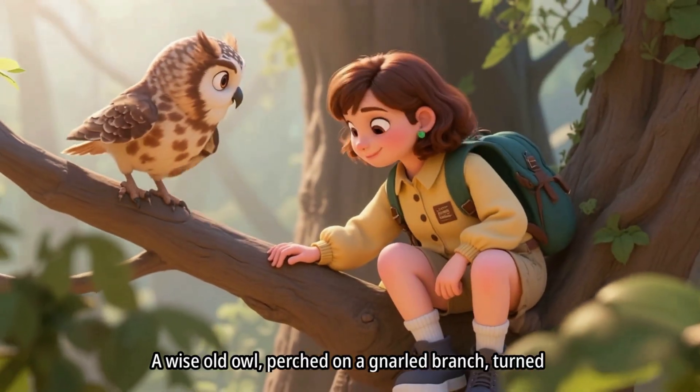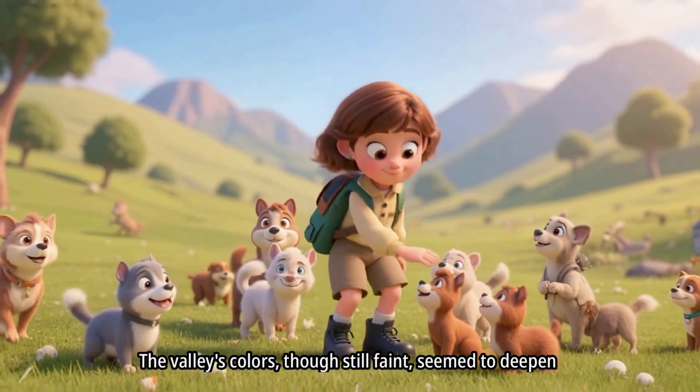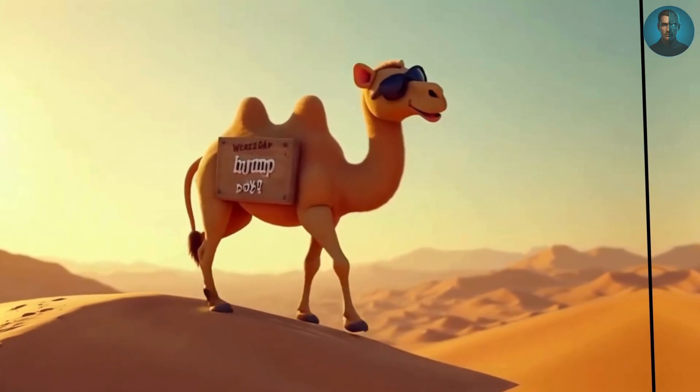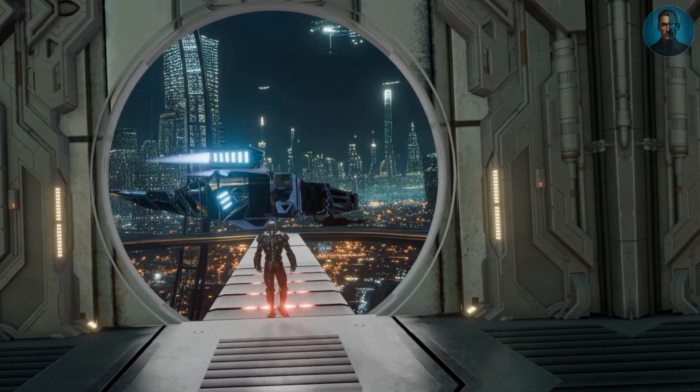Imagine this. With just one simple prompt, you could create a full 30-minute animated video, complete with characters, voiceovers, images, and smooth transitions. Sounds unbelievable, right? Almost like science fiction.